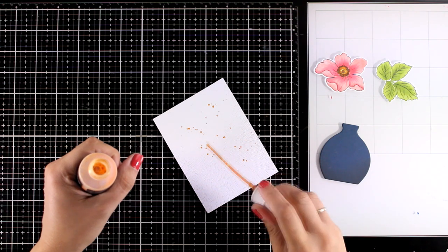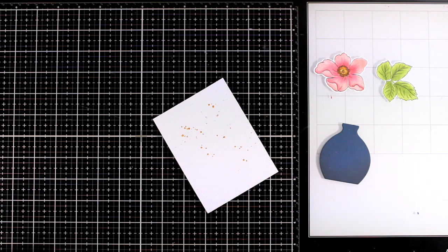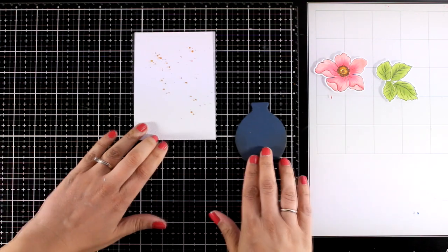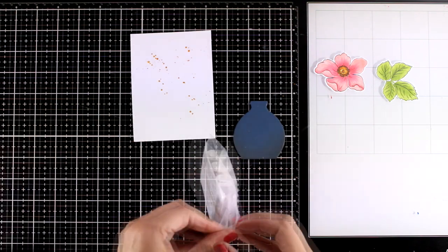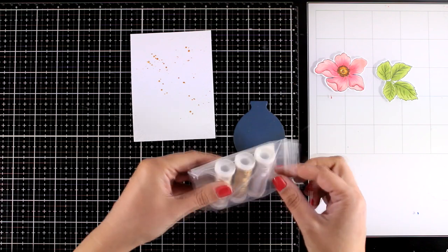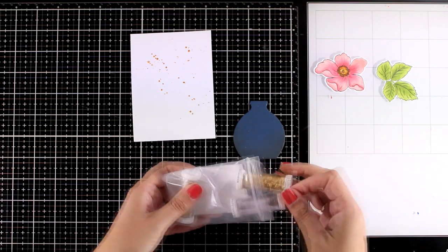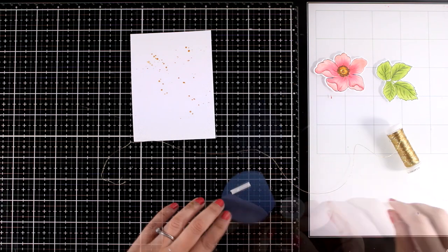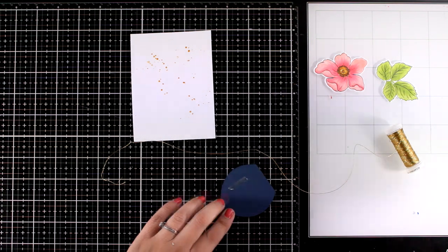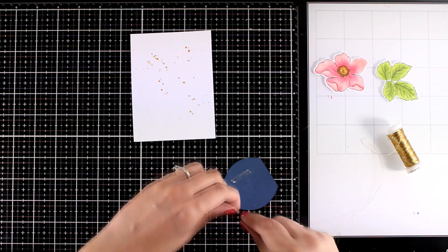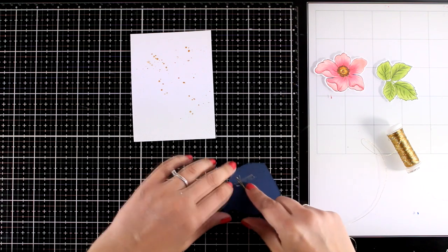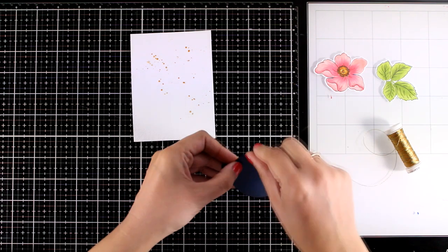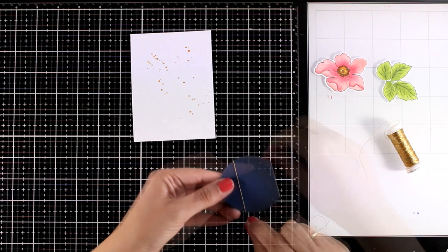I'm going to leave this aside to dry and I'm going to work on my focal points. So here I decided to use some thread in gold again and I'm going to wrap it around my vase just to add something extra, a different texture and sparkle on my card. Now I'm going to secure it at the back with double-sided tape.